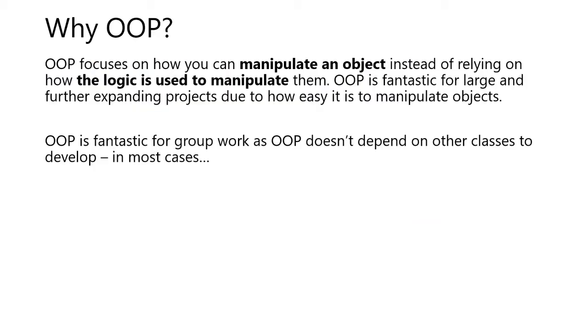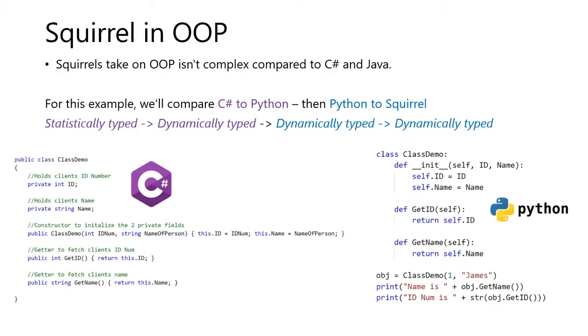Why OOP? OOP focuses on how you can manipulate an object instead of relying on how the logic is used to manipulate them. OOP is fantastic for large and further expanding projects due to how easy it is to manipulate the objects. OOP is fantastic for good work as OOP doesn't depend on other classes to develop. This is true in most cases.